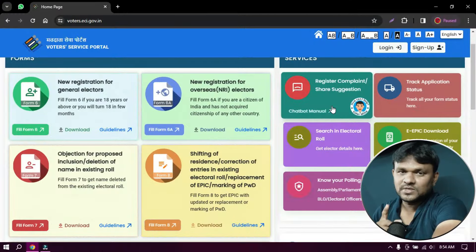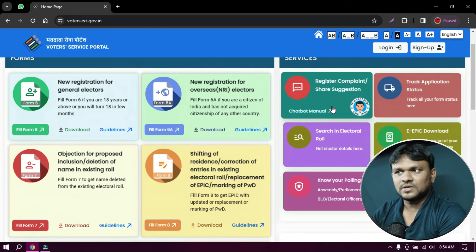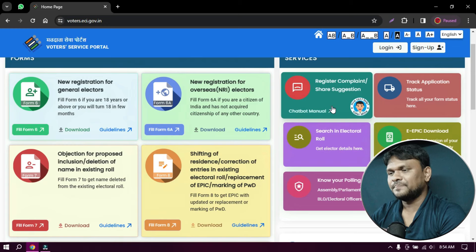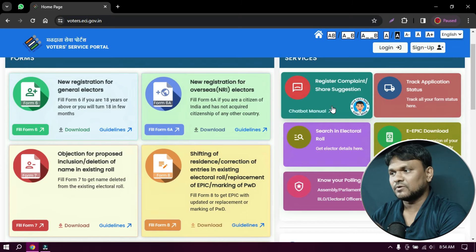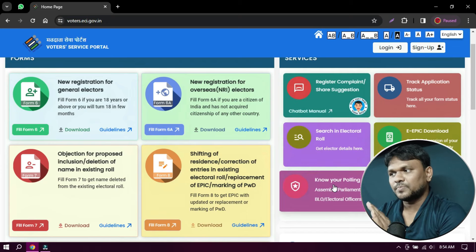That's why you can use a voter ID proof. You can use a PVC card with lamination. You can use the link in the description. You can use the website voter.eci.gov. You can also check your polling station.